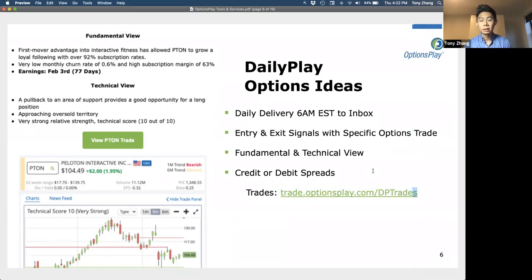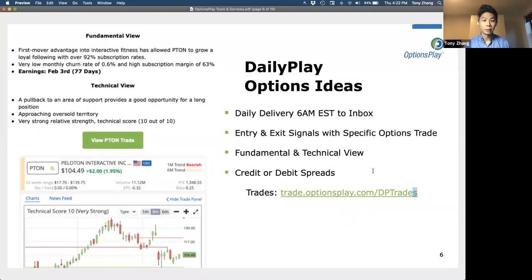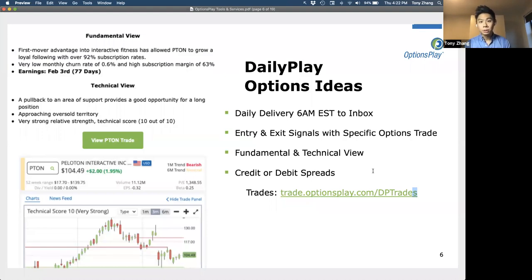You can actually see the performance using a link that we've now automated and updated every single day. We were doing it manually for a while, but now it's fully automated so that you can see the performance of all of our daily plays. This link is also sent to you every single day in your email inbox. If you scroll to the bottom of your daily play email, there will be a link where you can see the open positions and closed positions — all automated now.